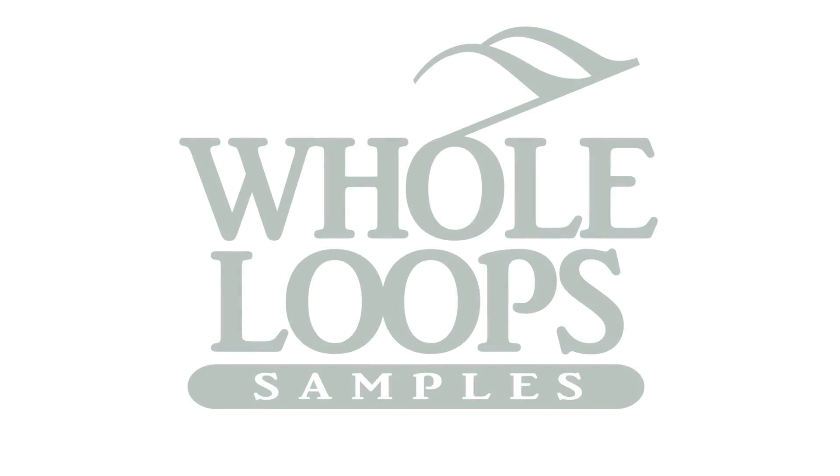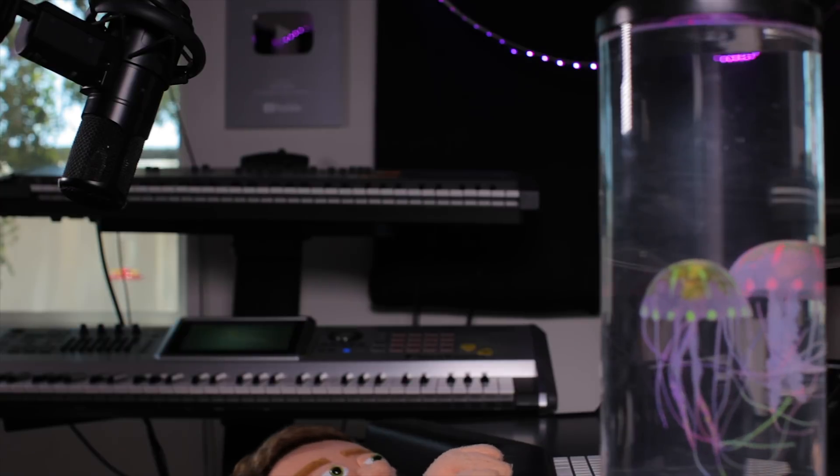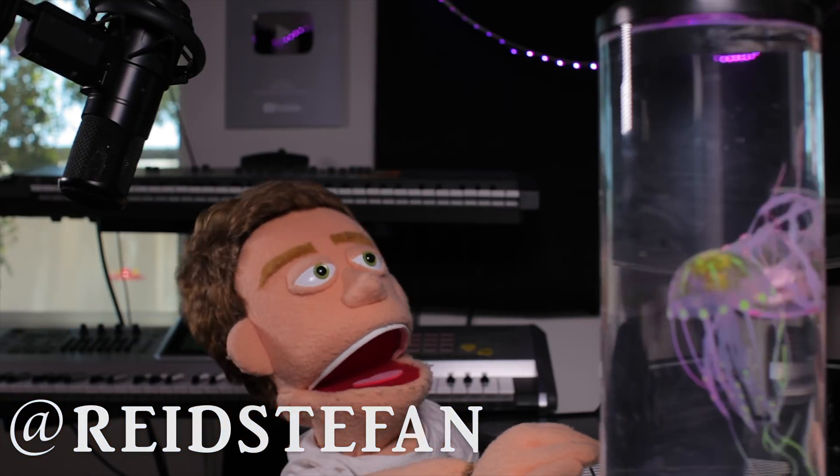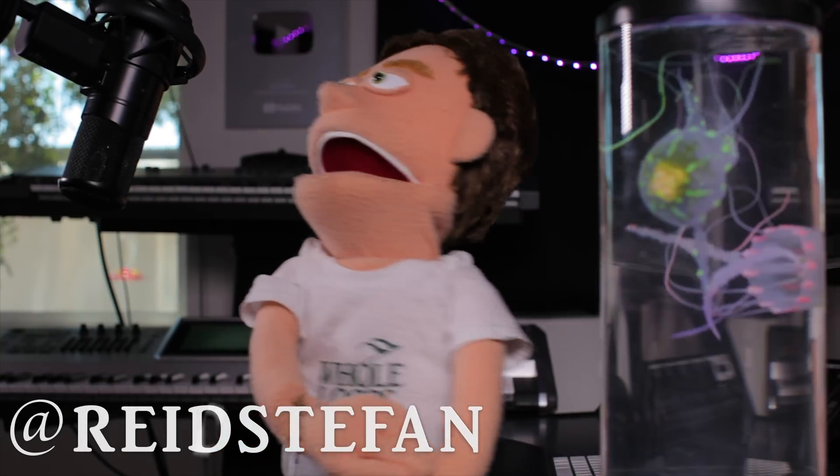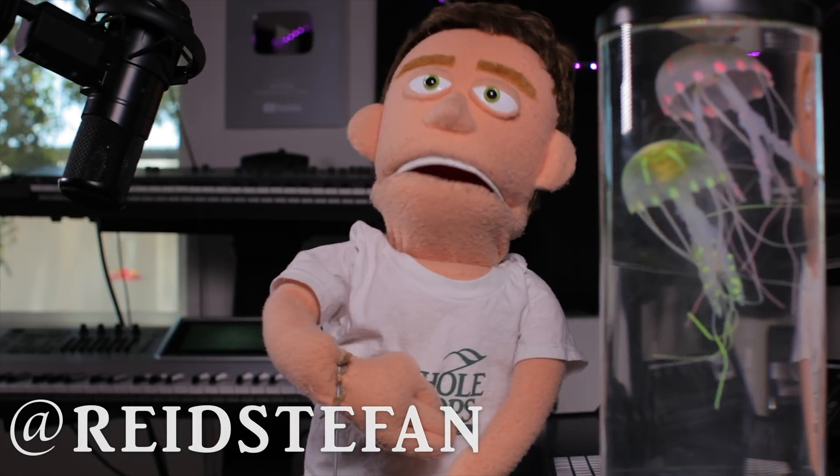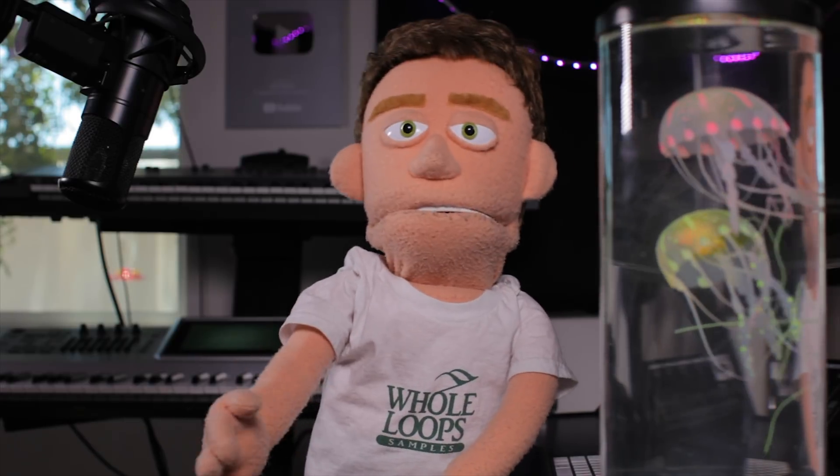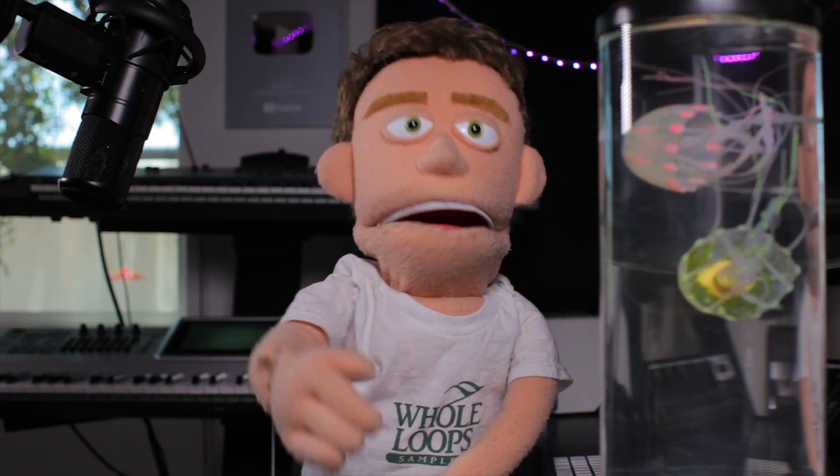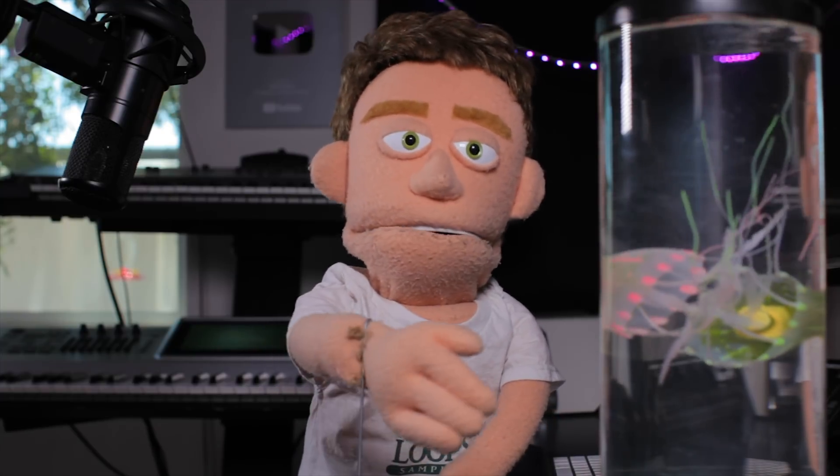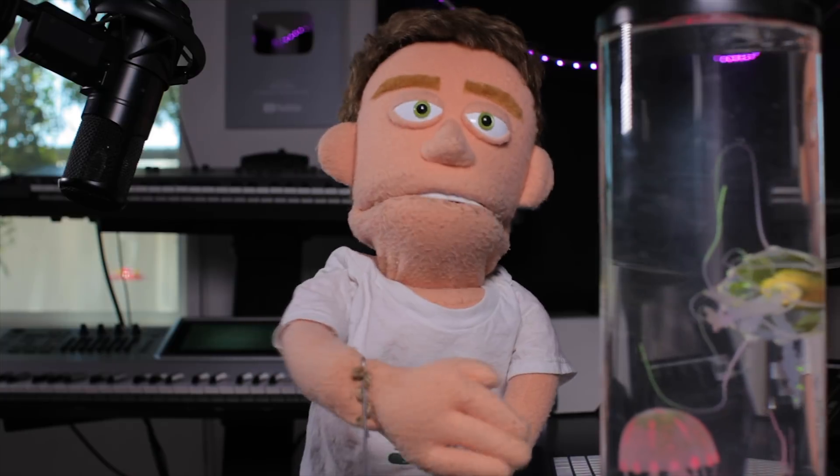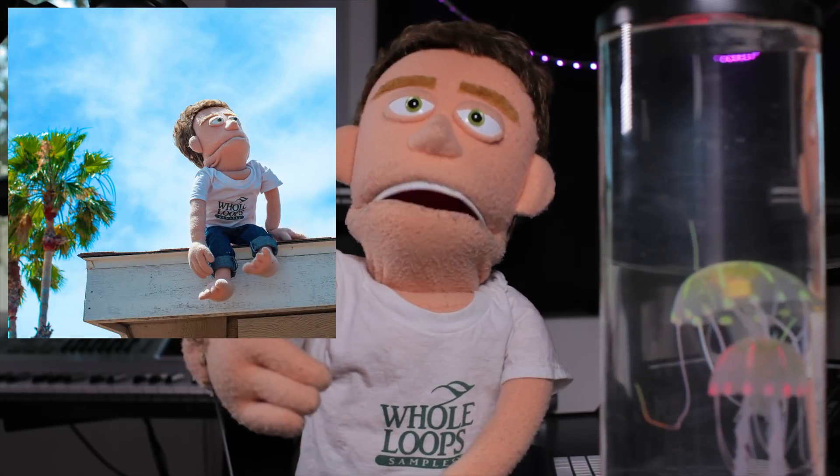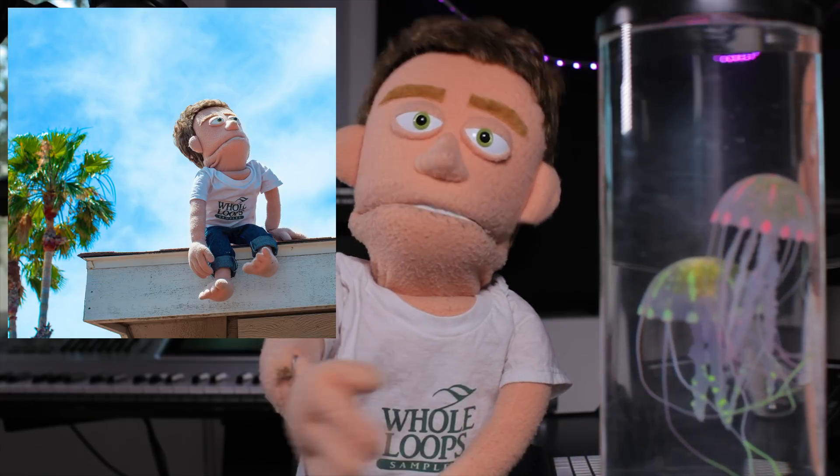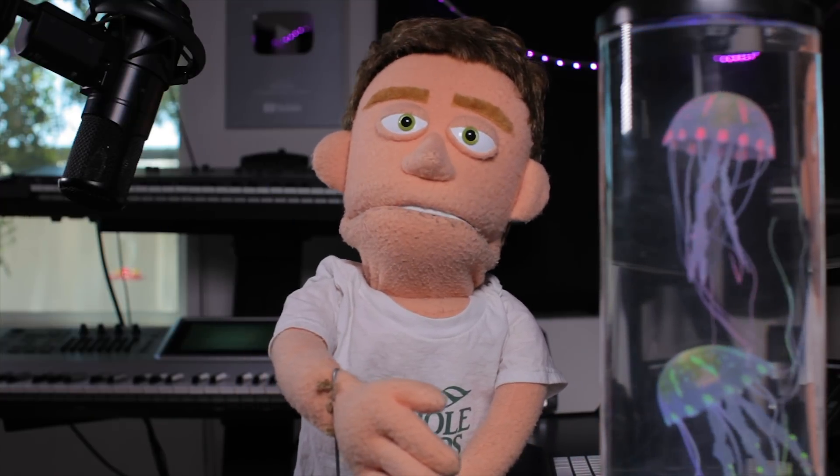The following tutorial is brought to you by wholeloops.com. It's production time. I'm Reid Stefan, realest puppet in the game. Today we are going to record and comp a vocal together using Ableton Live 10. The example that I've got here is a brand new track titled California Picnic featuring Baker, out now on my mixtape. I'll put a Spotify and SoundCloud link in the description.